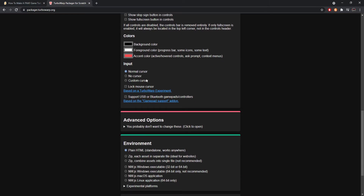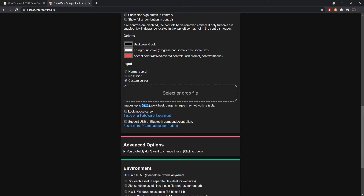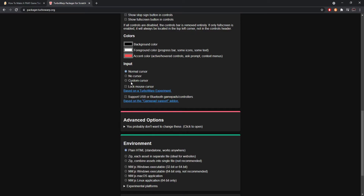Next are cursors. You can choose a normal cursor, no cursor which hides your mouse entirely, or a custom cursor where you upload a file. 32 by 32 pixels works best — larger images will work but might look a bit funky. Make sure the background is transparent and save it as a PNG, since JPEGs won't have transparent backgrounds. This gives you your own custom cursor while hiding the normal one.